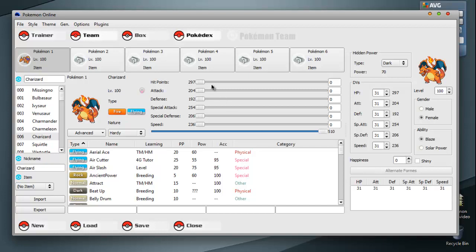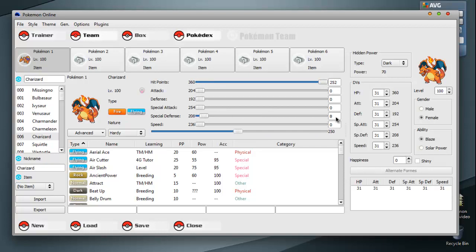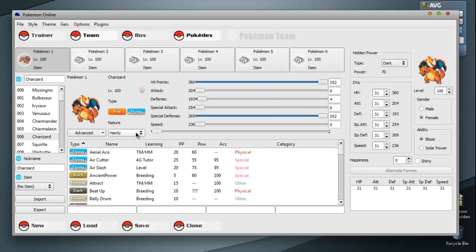Over here is your EVs. You get 510, and you can max out 2 to 252. Yeah, 252. You can spread it out however you want. This is really good if you're trying to make the team in your actual game for DS or Gameboy. To figure out what you want in your Pokemon, and help spread your EVs out. You can pick your nature over here.